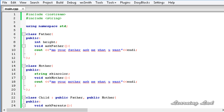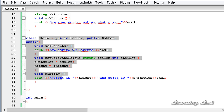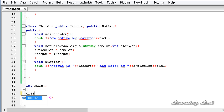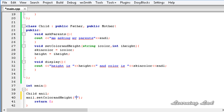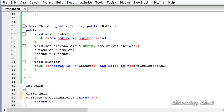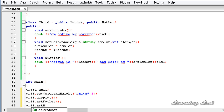Now we have two base classes — Father and Mother — and a derived class Child which inherits features from both. Next, we create an object of class Child, let's call it anil. We call anil.setColorAndHeight() passing 'white' for color and six for height. Then we call anil.display(), anil.askFather(), and anil.askMother().